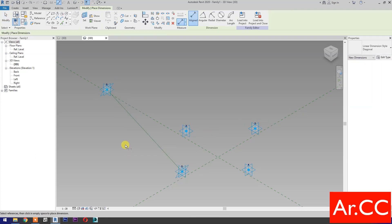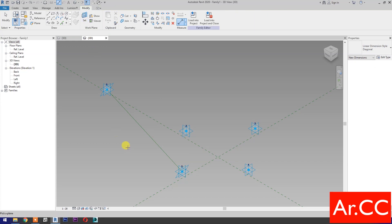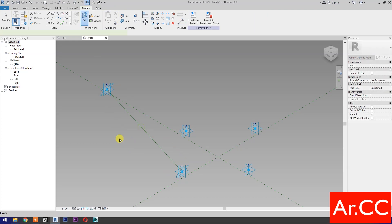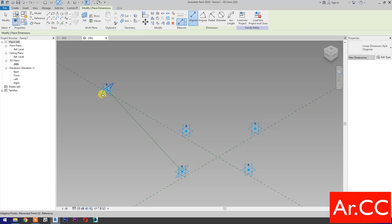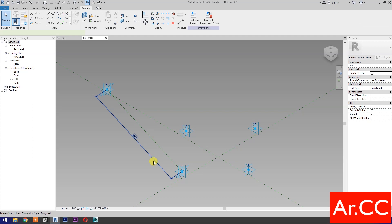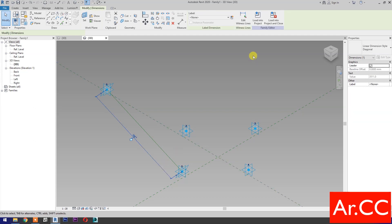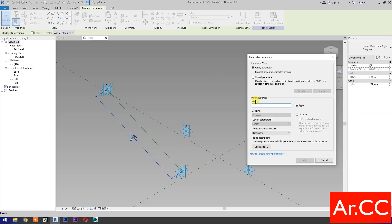Dimensions. Then select 'set work plane' and set this plane. Select this reference plane, then pick a reference point. Select the dimension, then select new parameter. Select instance and check reporting parameter. Name it 'attractor distance'.